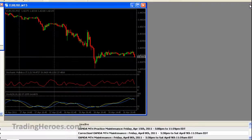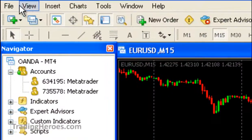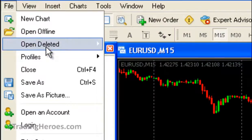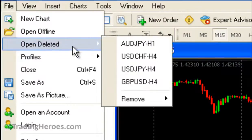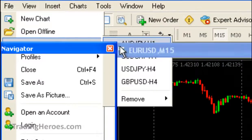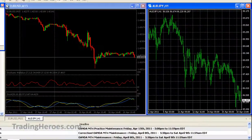So let's say that's a chart that we had set up. All we have to do to get it back is go to File, Open Deleted, and you get that Aussie one-hour — just click on that and it comes back. It's as easy as that. I hope that helps, thanks for watching.